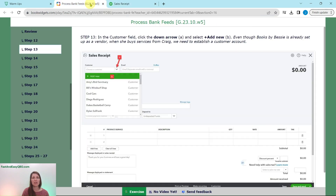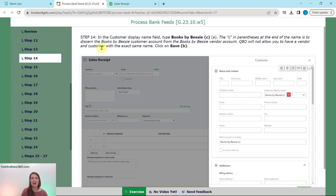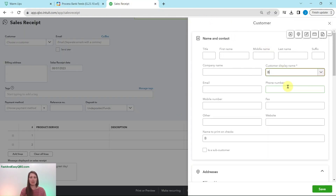In the sales receipt form, click the Customer dropdown arrow and select Plus Add New. In the customer display name field, type 'Books by Bessie (C)' — the C indicates it's the customer account, distinguishing it from the vendor account. QBO won't allow a vendor and customer to have the exact same name, so this slight difference helps. Click the green Save button.